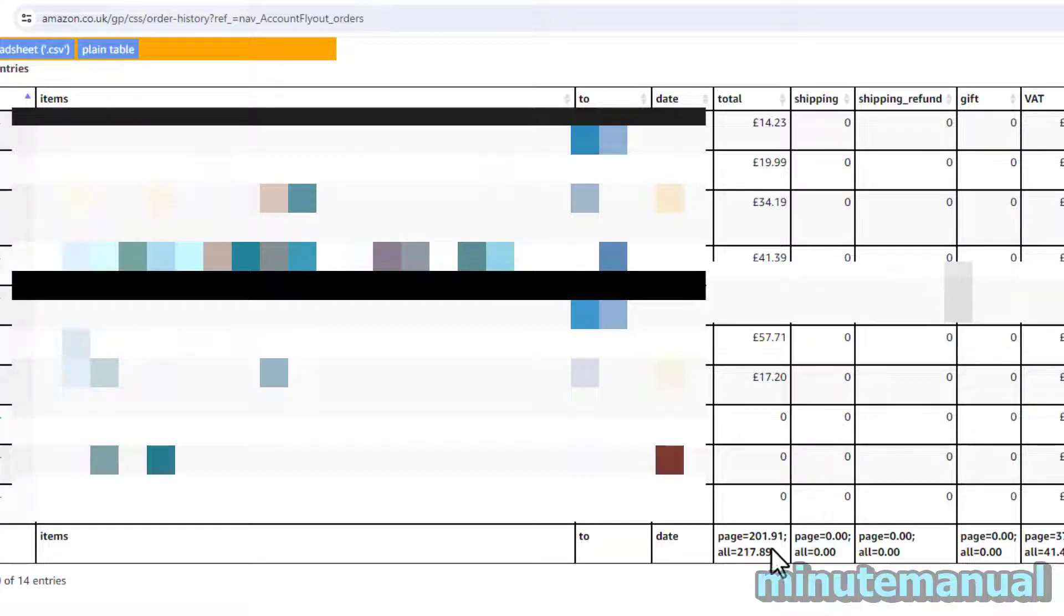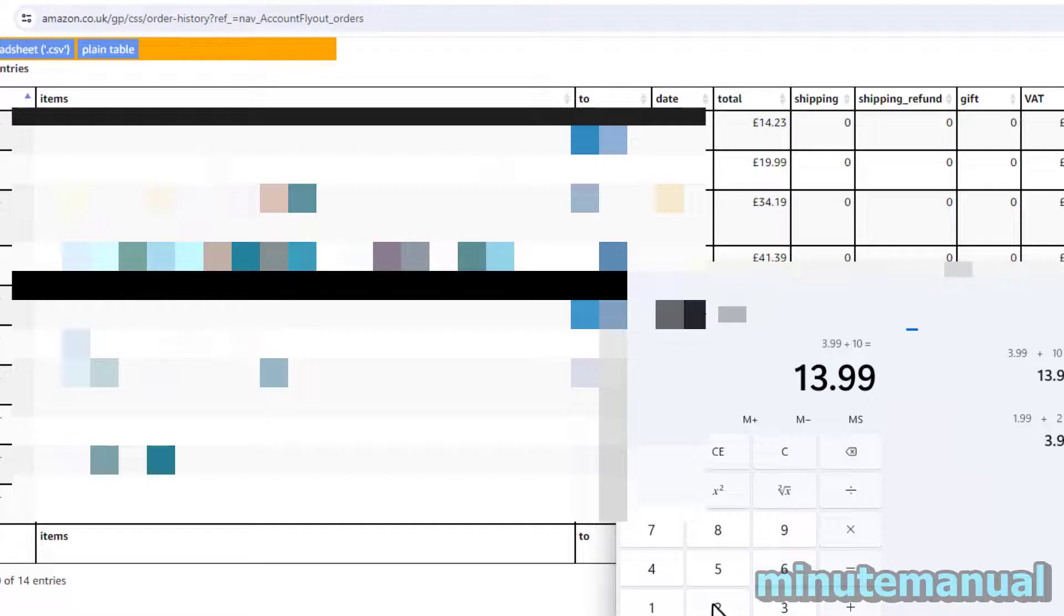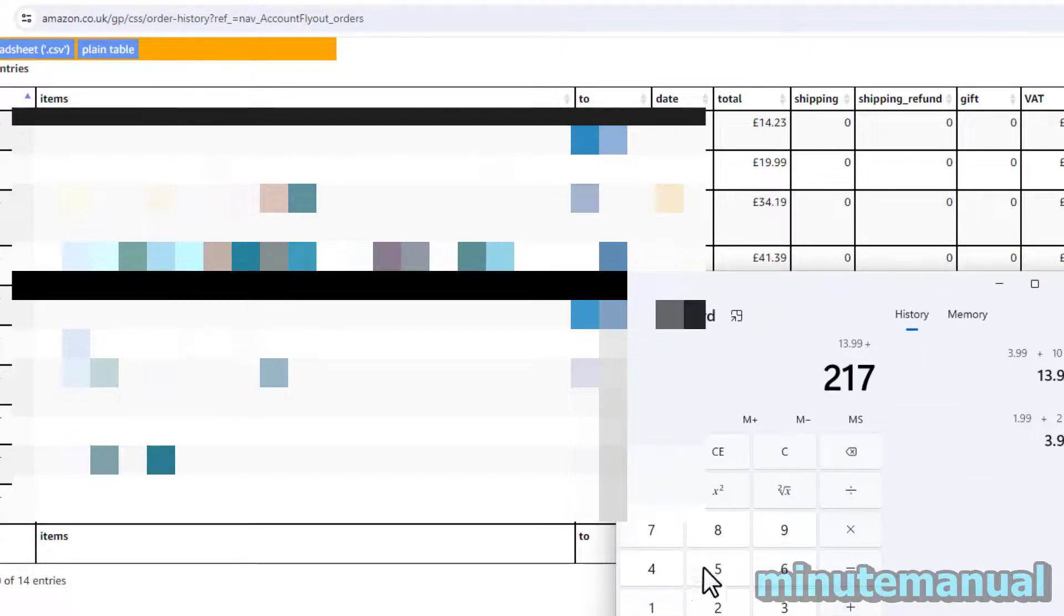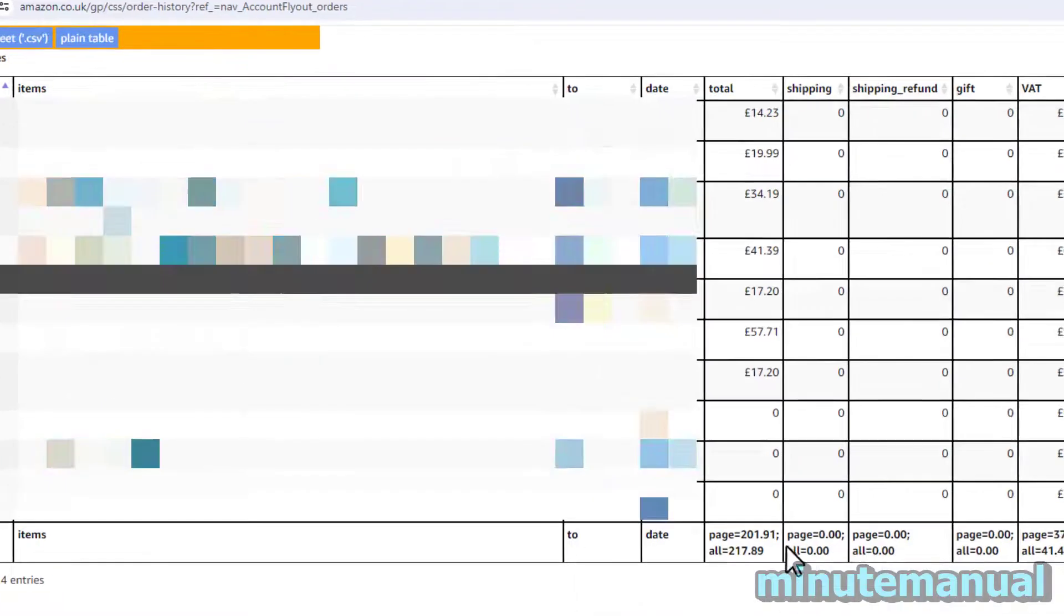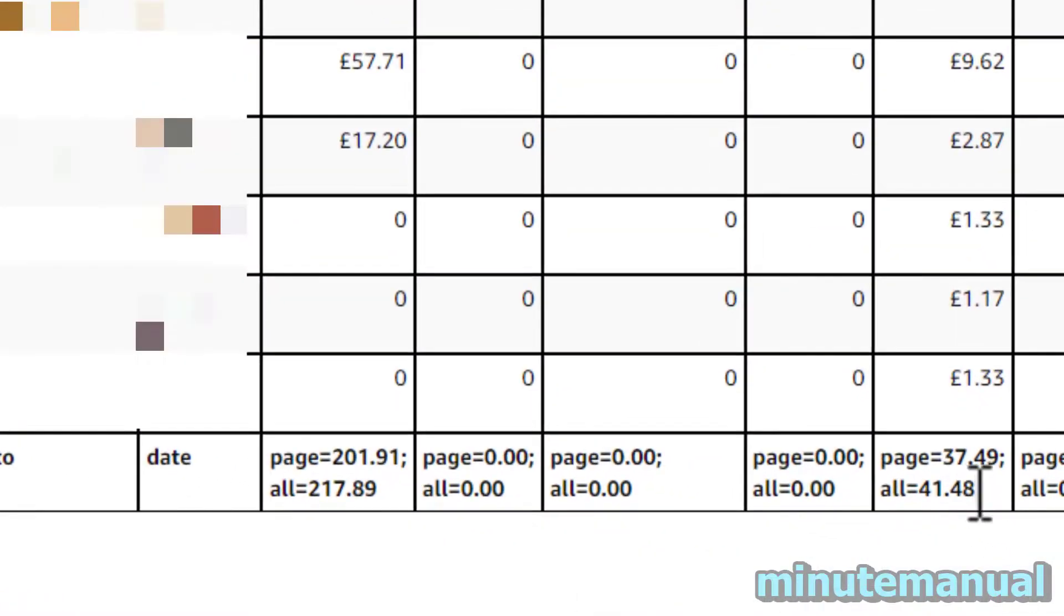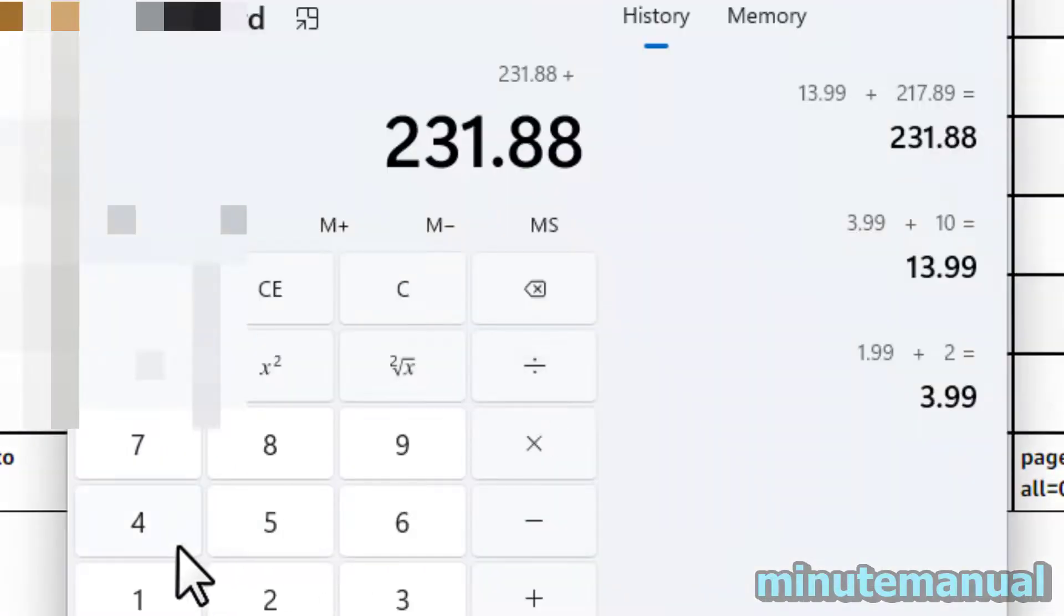So for 2023 my total spend on Amazon is £217.89. So we're going to plus £217.89 and then the VAT of £41.48.